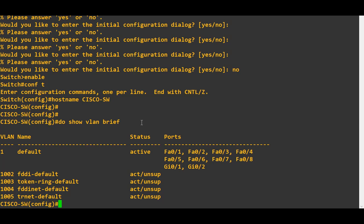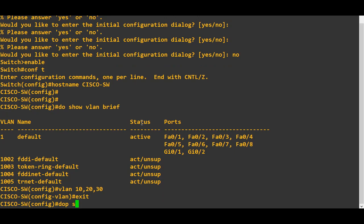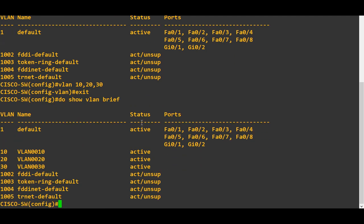As per my lab topology, I am going to configure three VLANs: VLAN 10, 20, and 30. Now you can see from 'show VLAN brief' there are a total of three VLANs configured. As per my topology, I am going to keep three ports — in each VLAN, two ports are required.